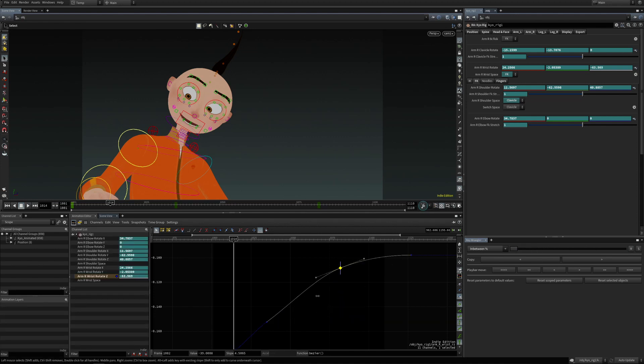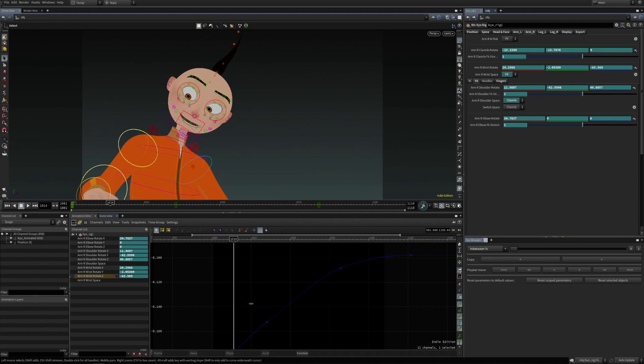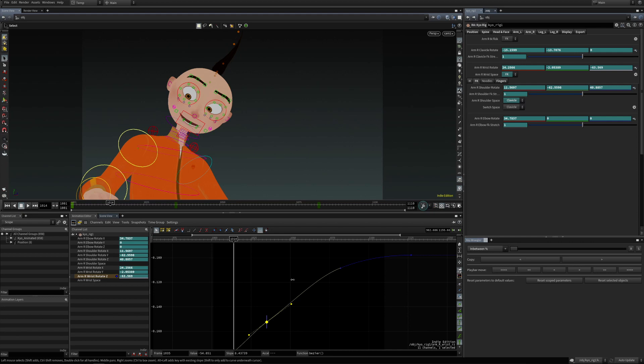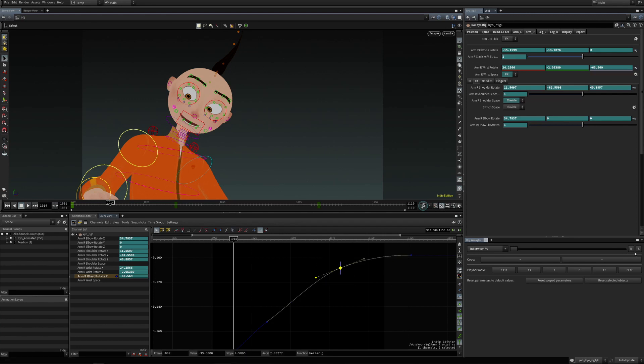So R will reset it to this stored value. Now whenever we change the keyframe selection, these values are automatically stored. So this S store button is only used when we don't want to change the keyframe selection.